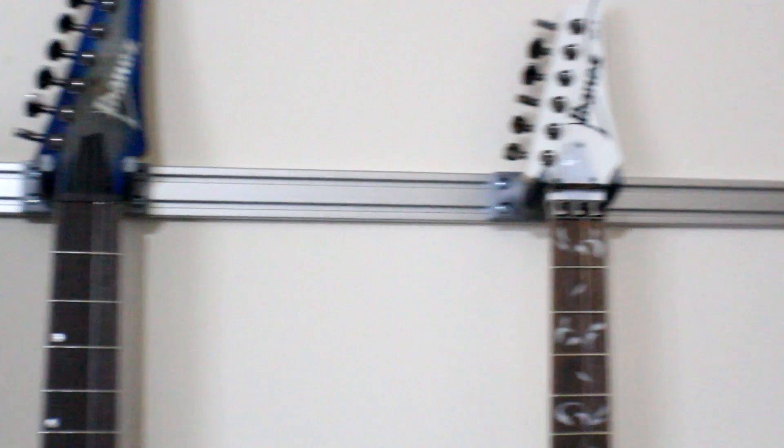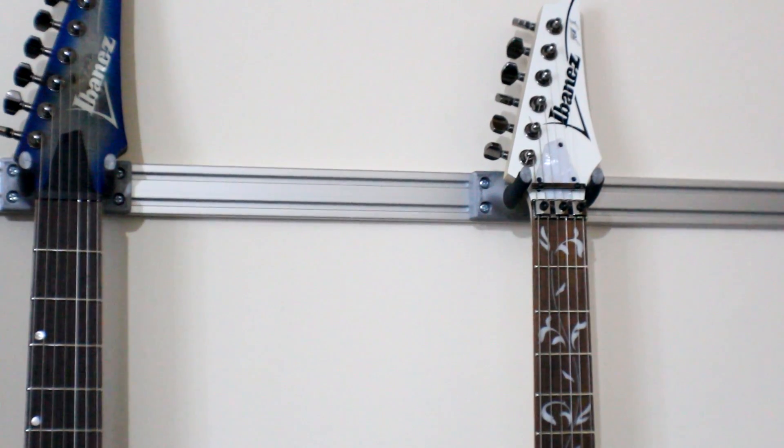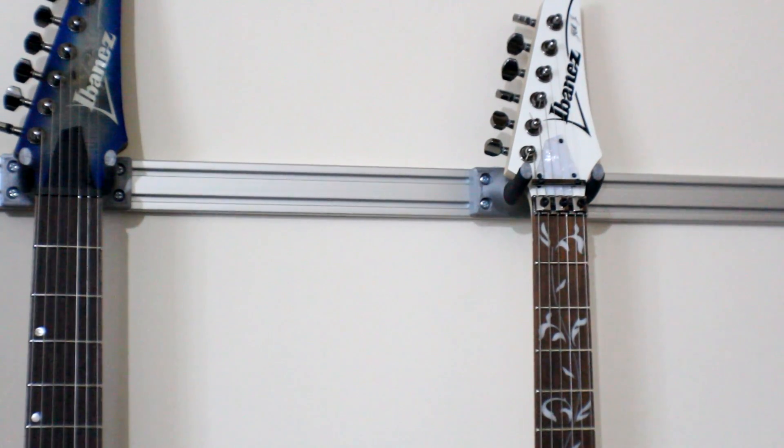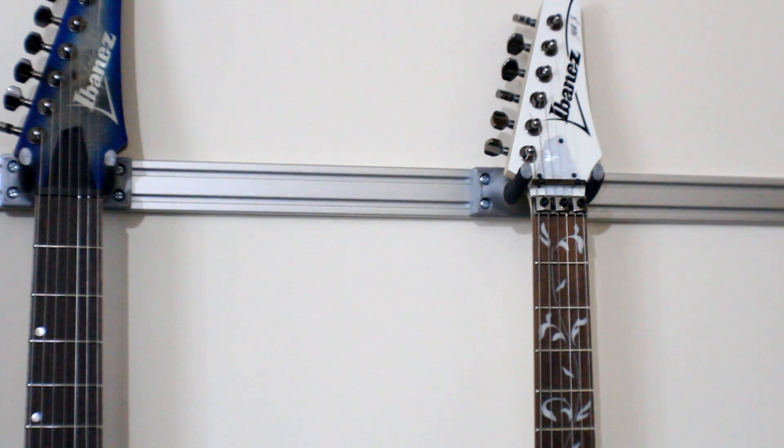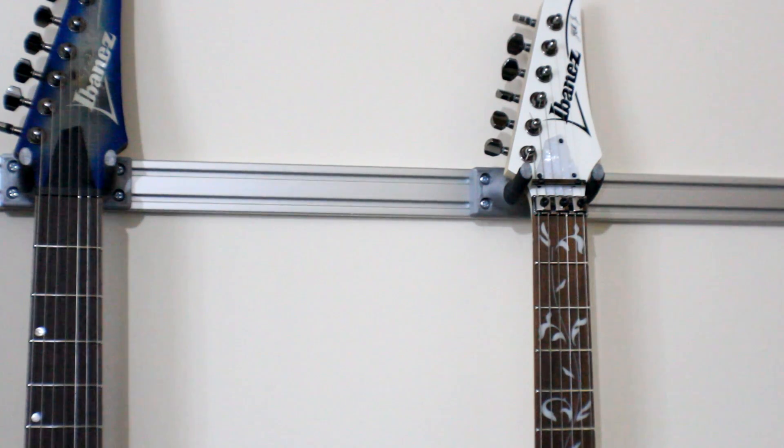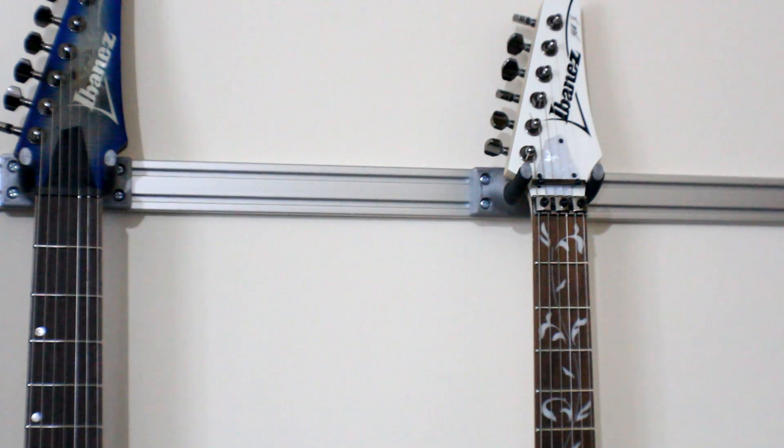And you can see there's another Ibanez next to it. And I can print as many of those as I like now. So thanks for watching, catch you on the next video.